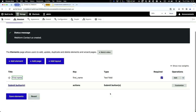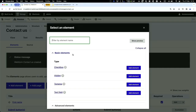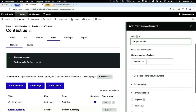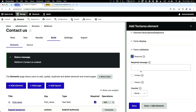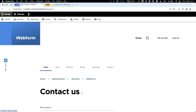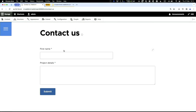I'll zoom out a bit for more space. The next field is a text area — I'll call this one 'Project Details.' The key gets added automatically. Let's make that required as well. You can also add a required message if you like. If we go to View, we can see a working form — we've just added a text area and a text field.